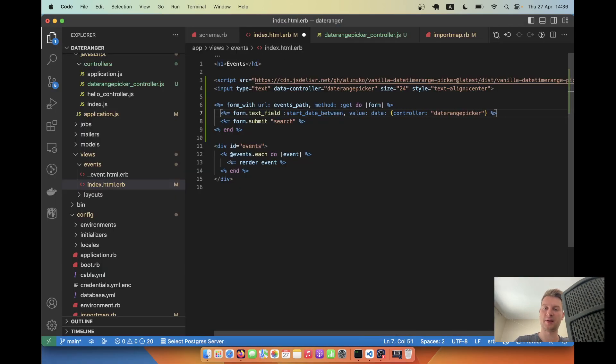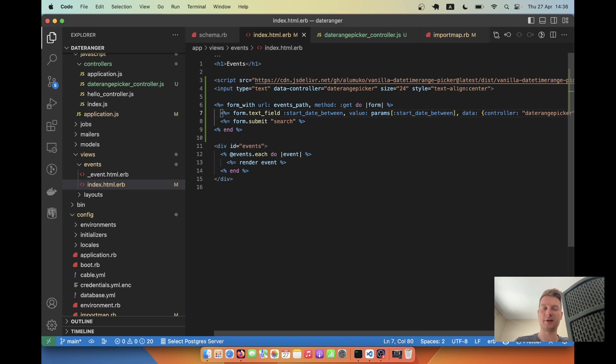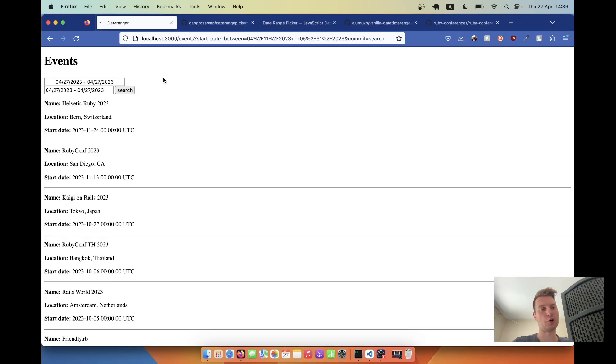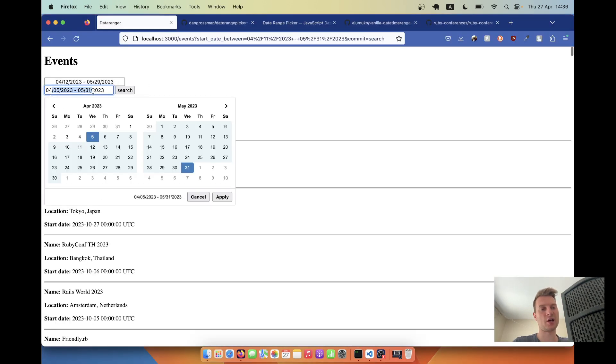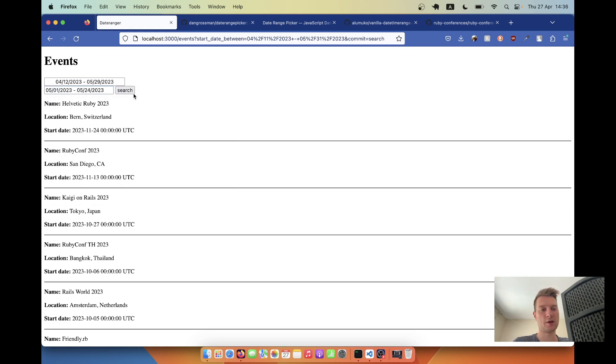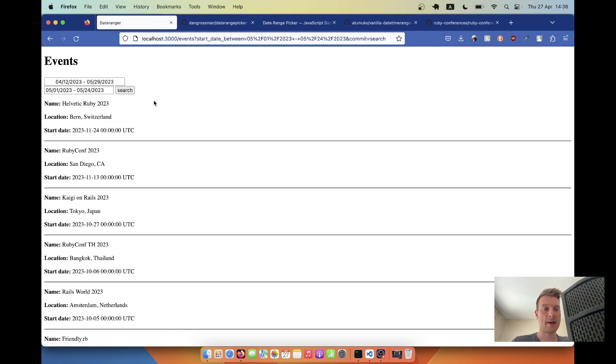We are going to use the start date between from the params in the value. So value will be params start date between. Now I refresh and you see the date here has been bounced to the actual period that we have submitted. I click apply, search and this is saved. I refresh and here it is still correct.